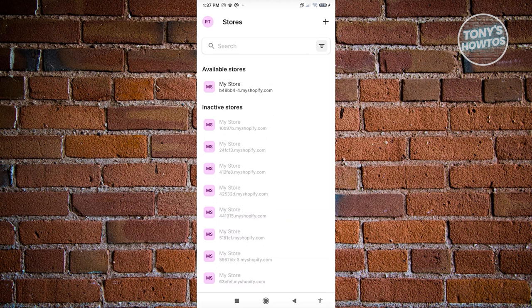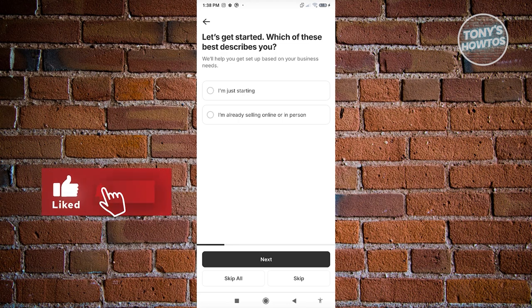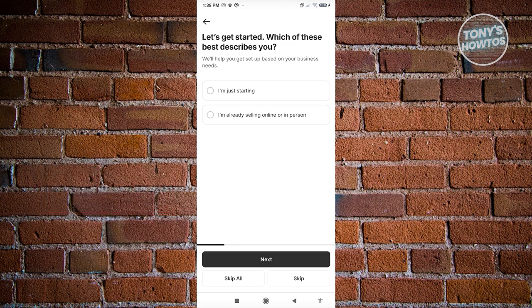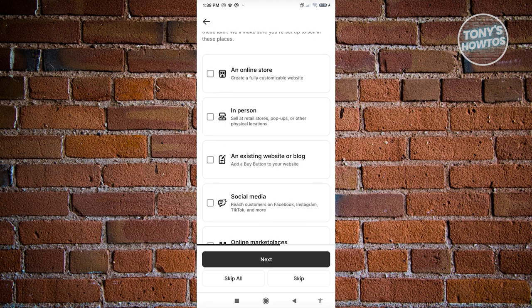If you want to create a new store, click on the plus button at the top right of your screen. This will redirect you to the setup page again, asking which of these describes you. If you're just getting started, choose 'I'm just getting started' and click next. Then choose where you'd like to sell — in this case, an online store.